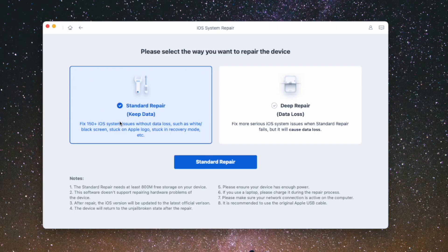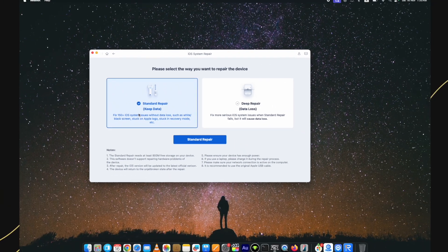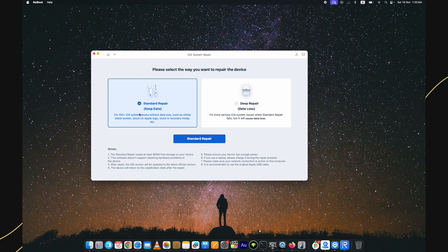Here are two options: standard repair and deep repair. In standard repair, all of your data is safe. But in case the standard repair fails, you have to try the deep repair. And in this option, the data will be erased from your device. And unfortunately, if you don't have the backup, it's gone.